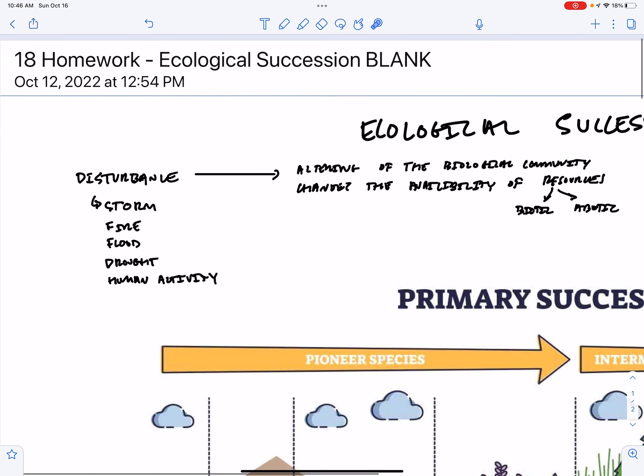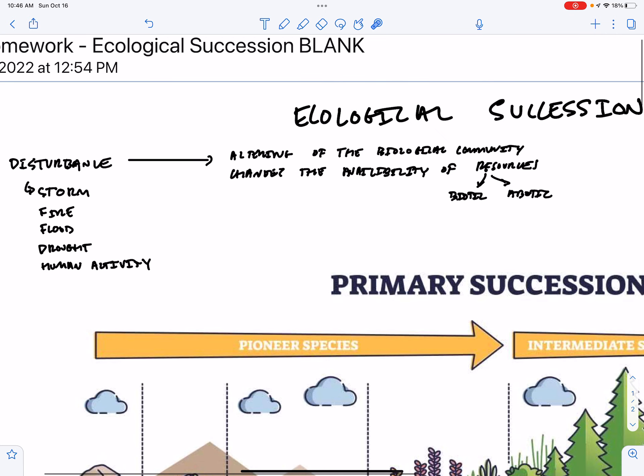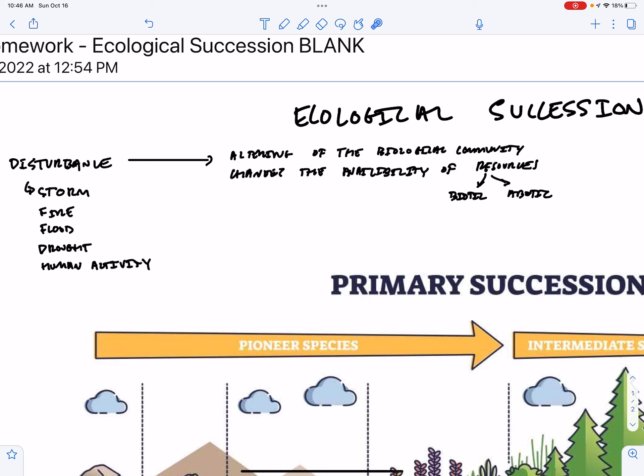So let me give you a more specific example. If you have a big storm which blows down a bunch of trees, this alters the biological community. Now we've changed the availability of that biotic resource, the tree, but we've also changed the availability of an abiotic resource, which is sunlight, and the access to that sunlight on the forest floor. So potentially species that depend on those trees are not so happy.